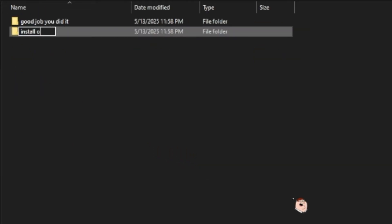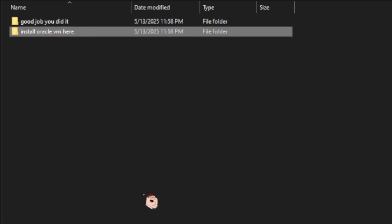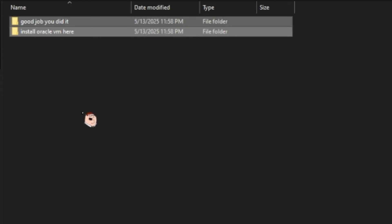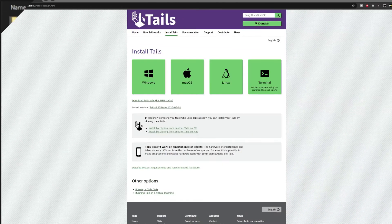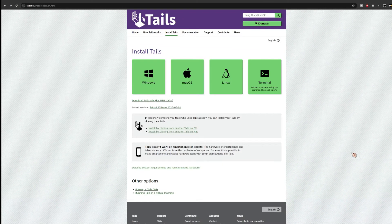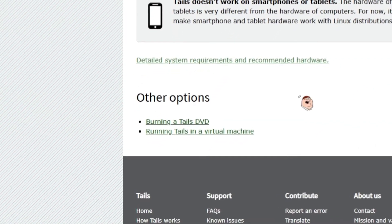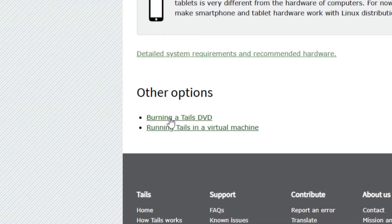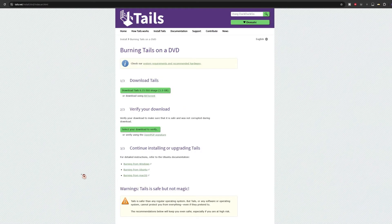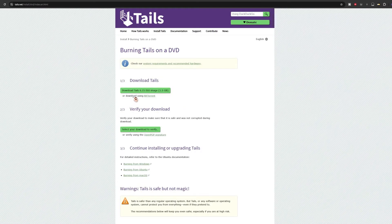Now you can install Oracle VirtualBox and install it in the encrypted container you just created. Just follow the installation wizard. It's pretty straightforward. Now go on tails.net and click burning tails on a DVD. Then download the ISO image.